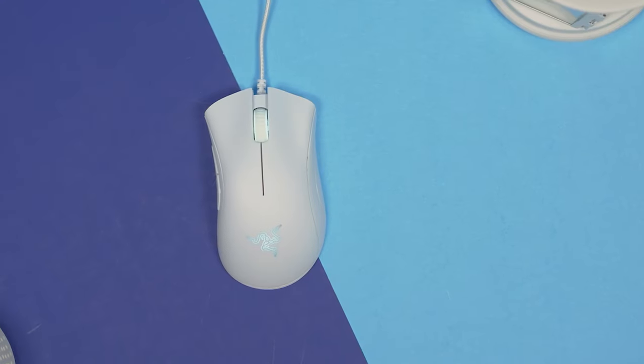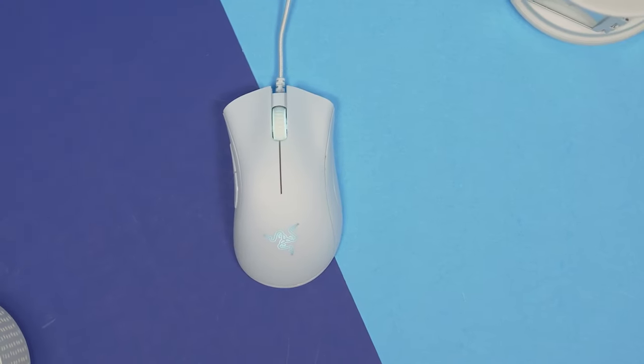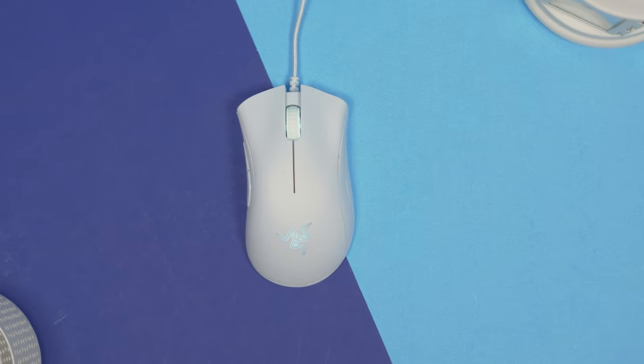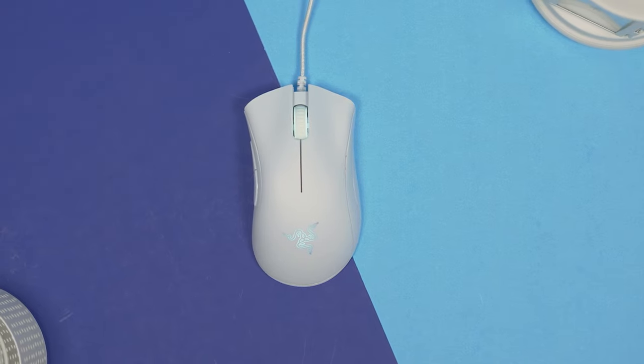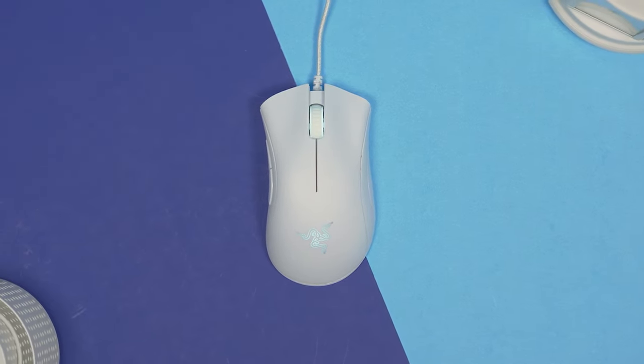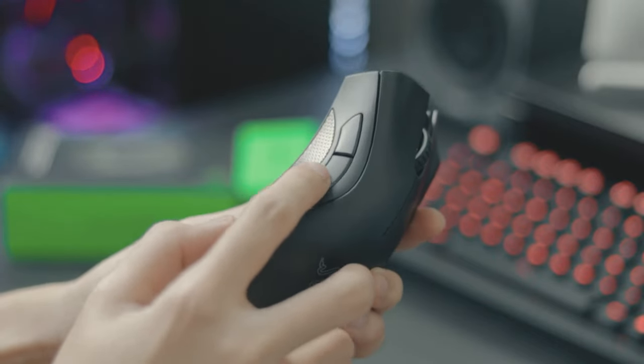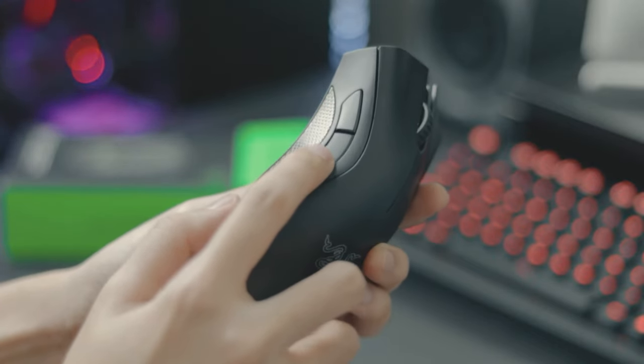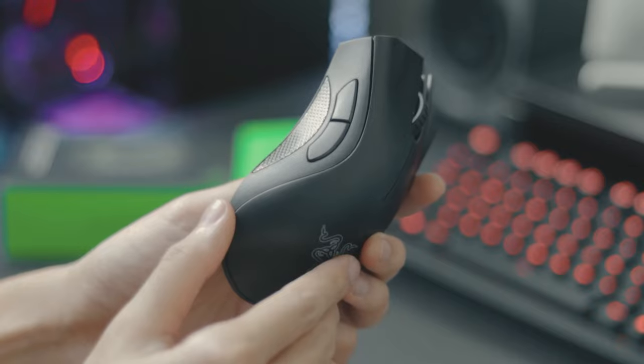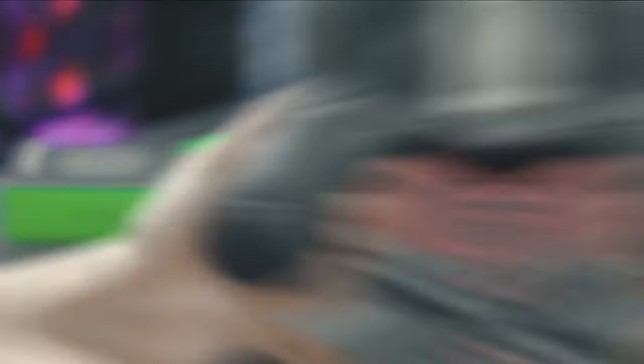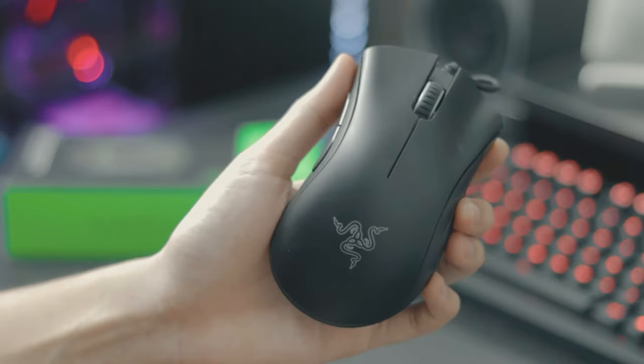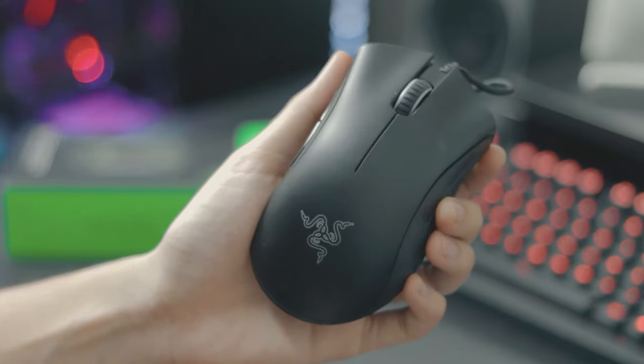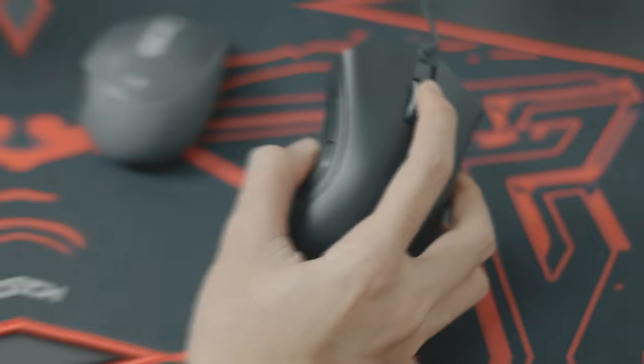One of the standout features of the Deathadder Essential is its high-precision 6,400 DPI optical sensor. This ensures exceptional tracking accuracy, allowing for smooth and precise movements on the screen. Whether you're engaging in fast-paced first-person shooter games or navigating intricate strategy games, the Deathadder Essential provides the responsiveness and precision you need to stay ahead of the competition.